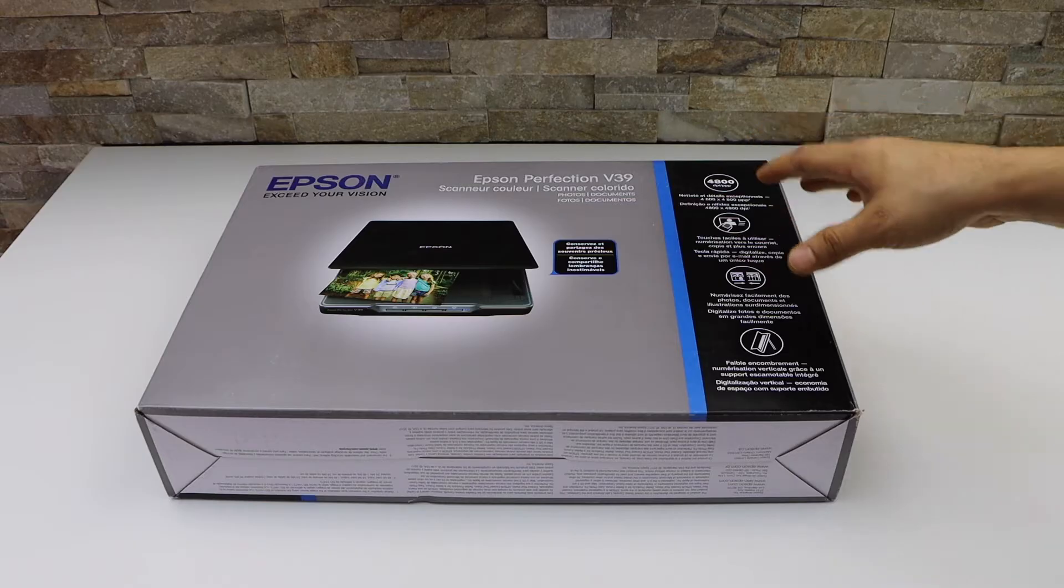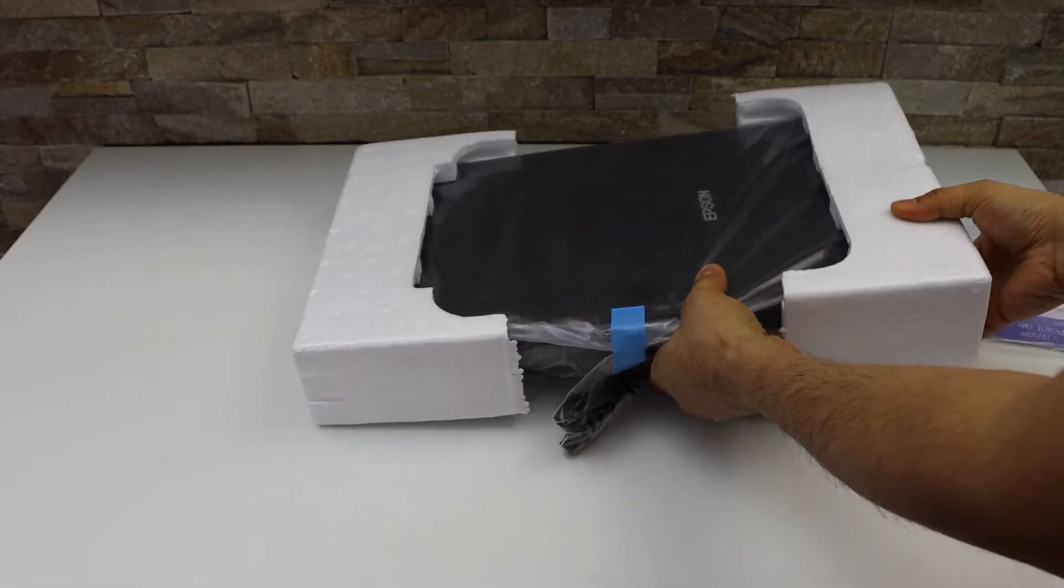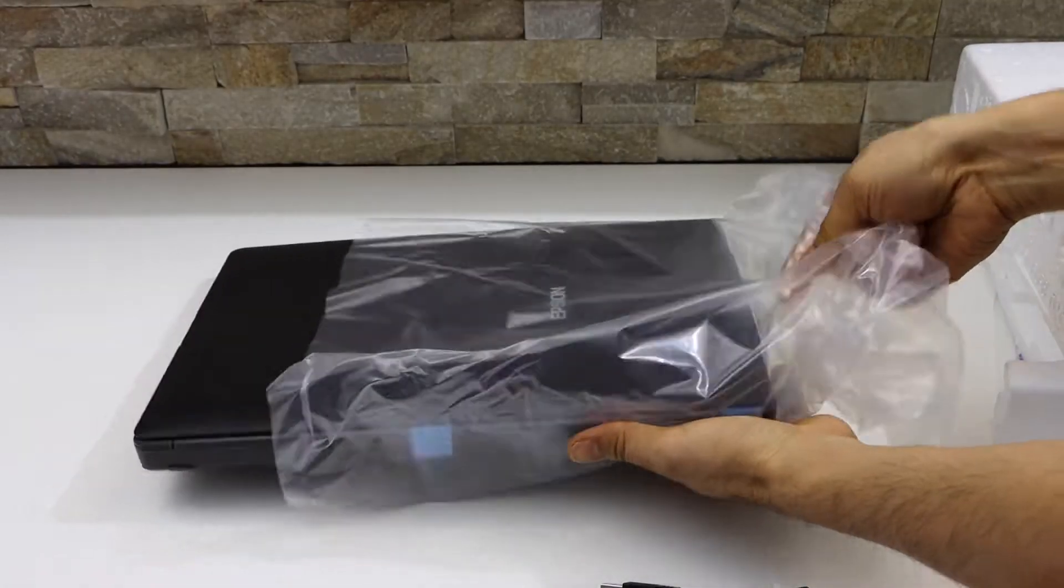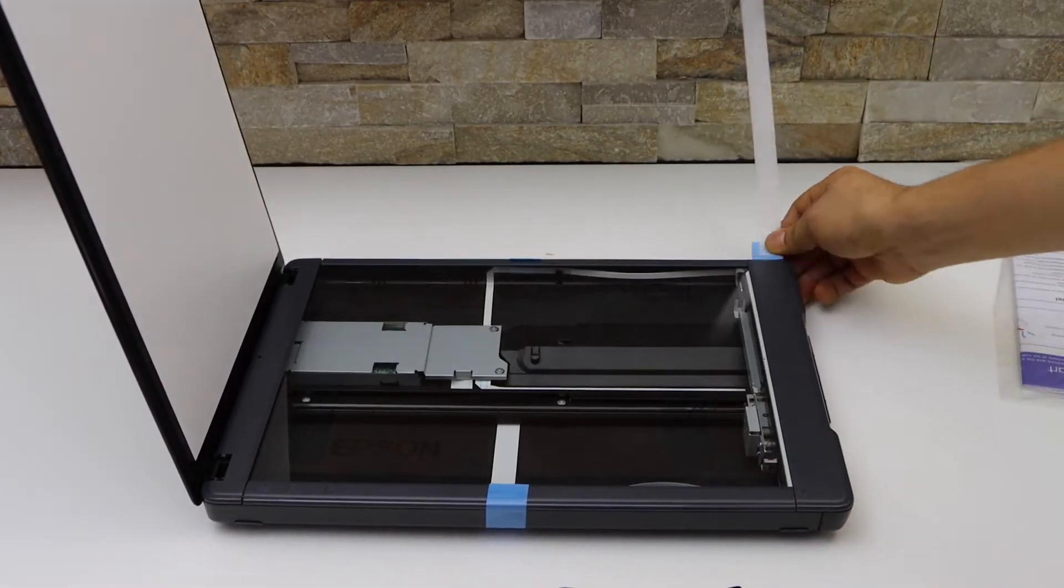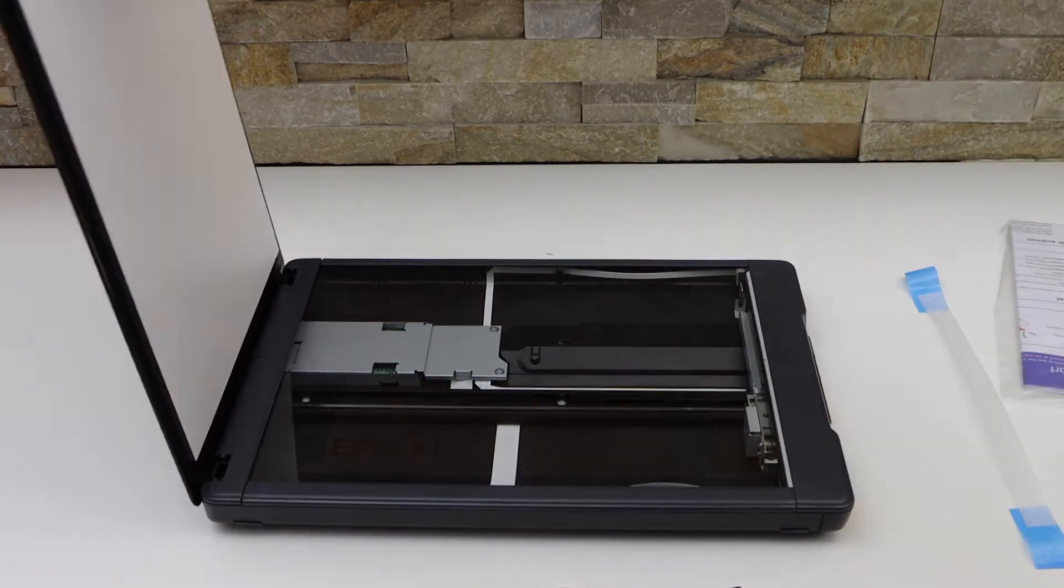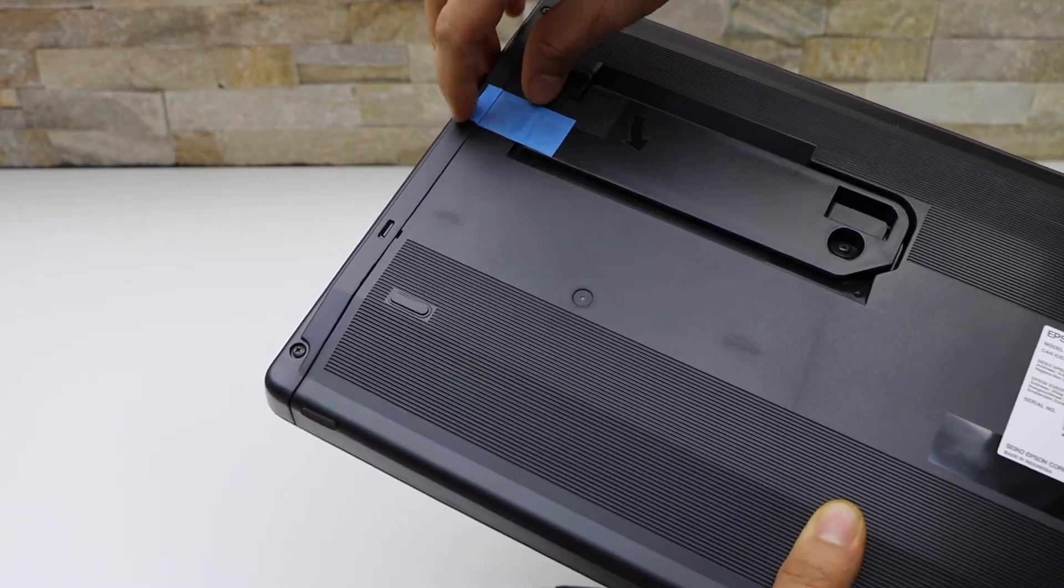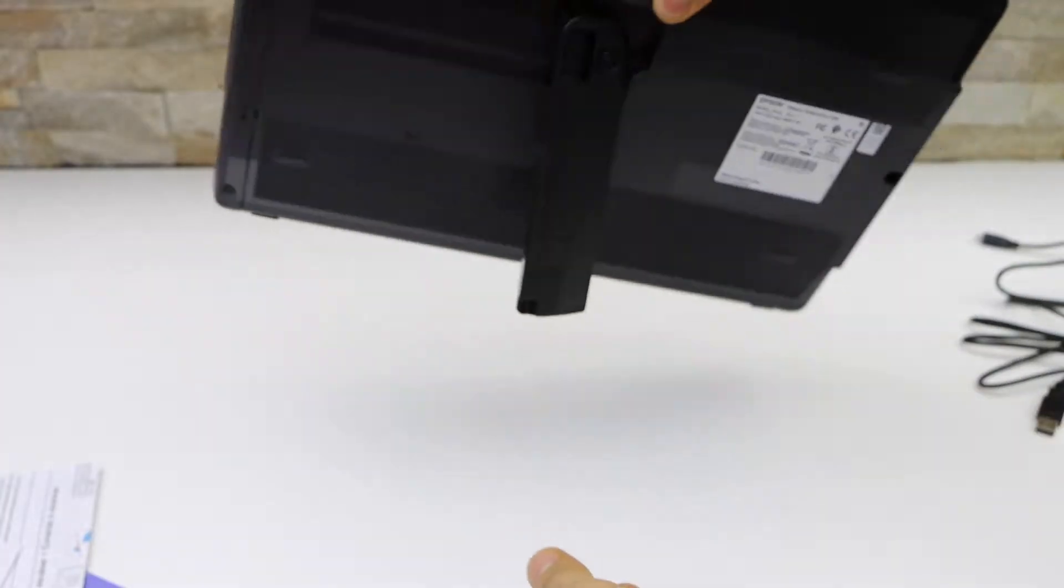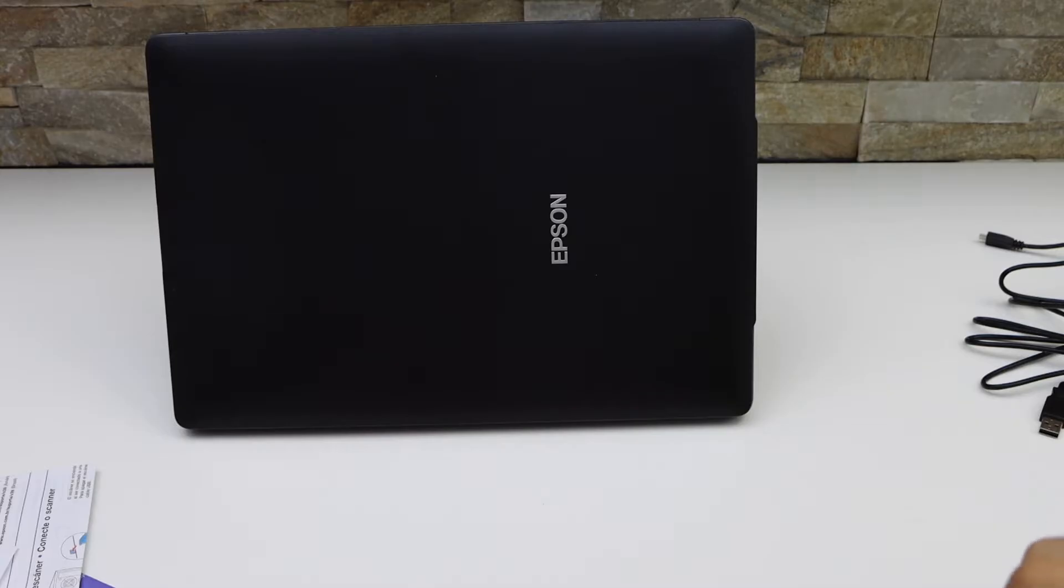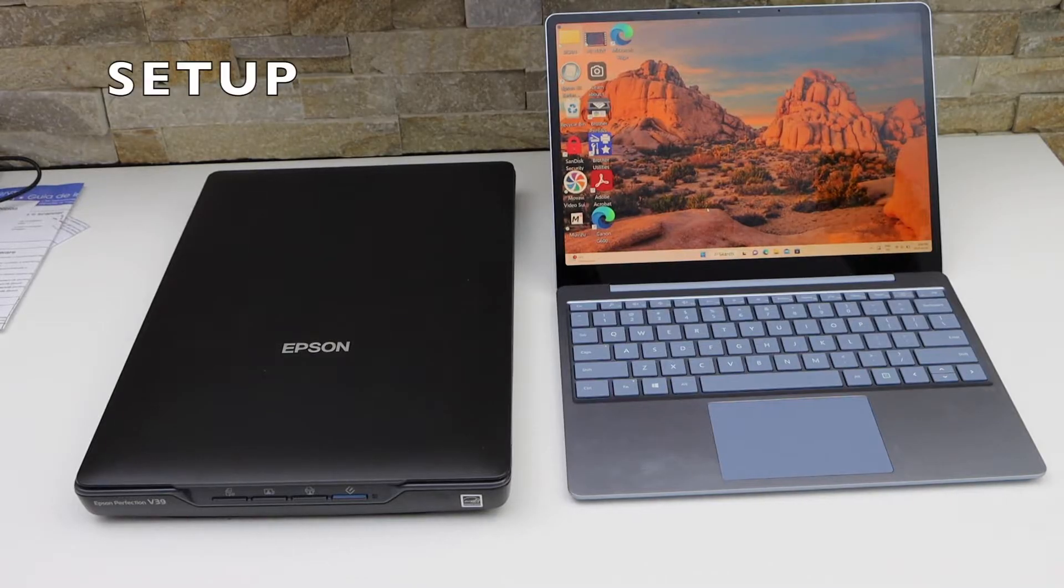You can remove this seal. Here we have this stand; you can keep it like this whenever you want to use it. Just move it like this and start using it. Go to your Windows laptop.